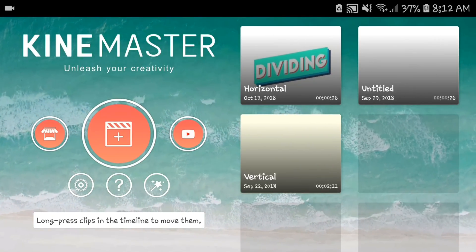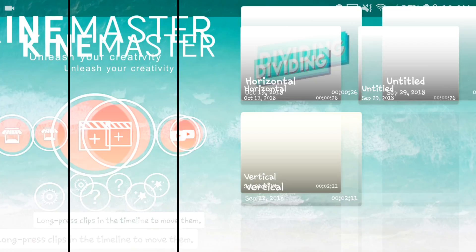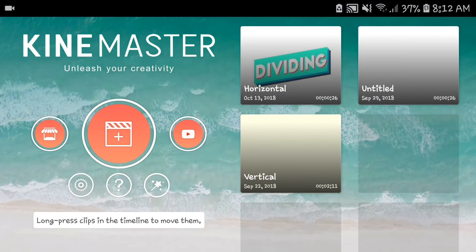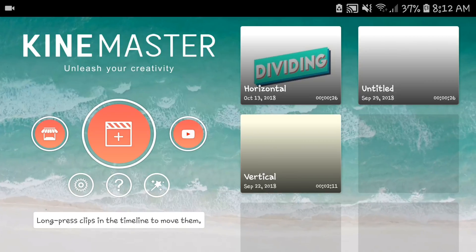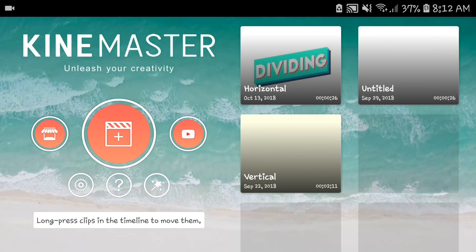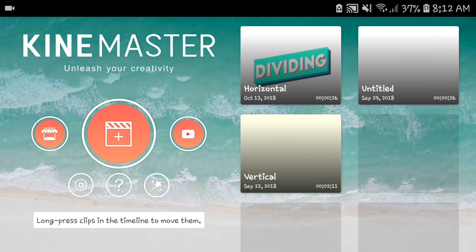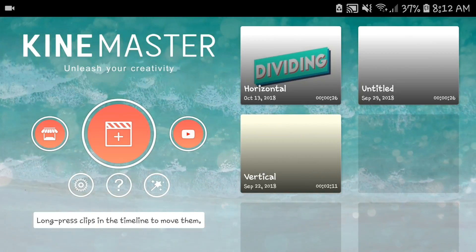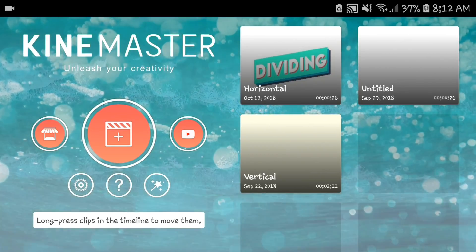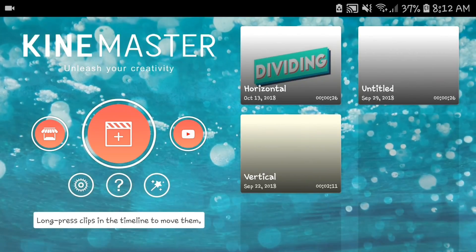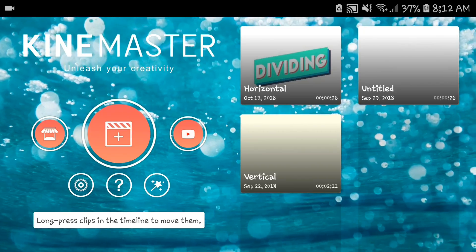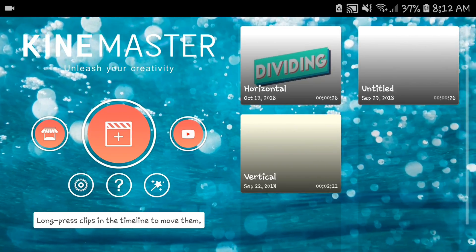What's going on guys, it's here and today we're back with another video. Today we're gonna be doing a tutorial on how you can put a video into your own outro in CapCut master.